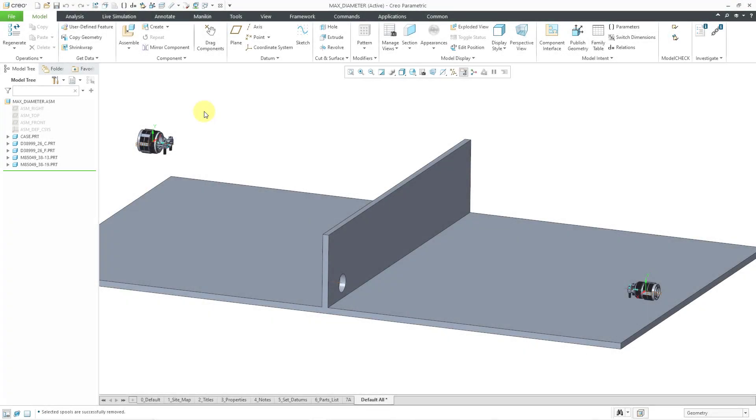In Creo Parametric, you can route wires and cables manually. Let's take a look at how to do that.